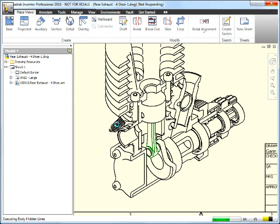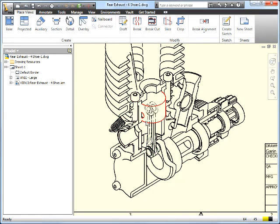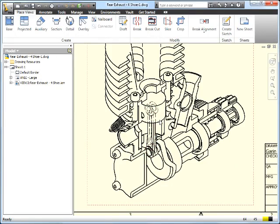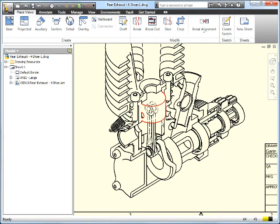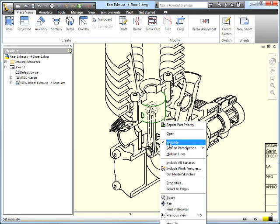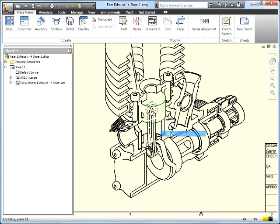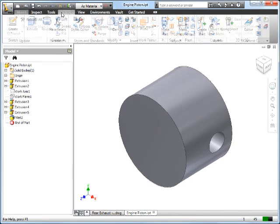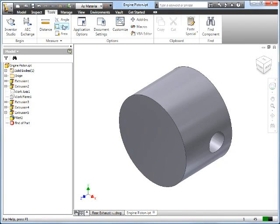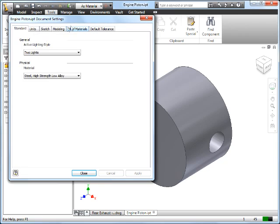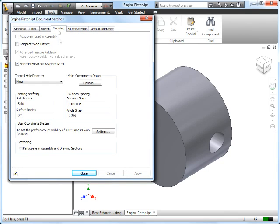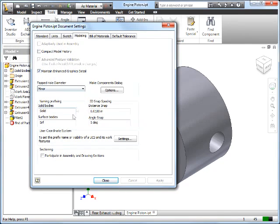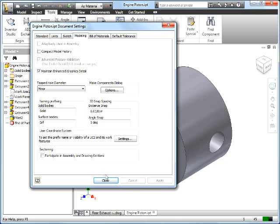Another little tip: you'll notice for things like this piston, it's not sectioning like the rest of the components are. The reason for that, if I open up that part, you'll notice if I go to the tools tab, in the modeling tab here, I went into document settings, that it's not checked for sectioning. By default in most of your templates, this is probably checked when you create a new part.